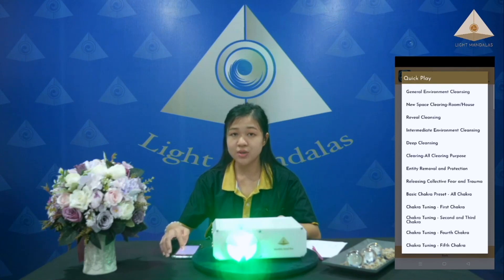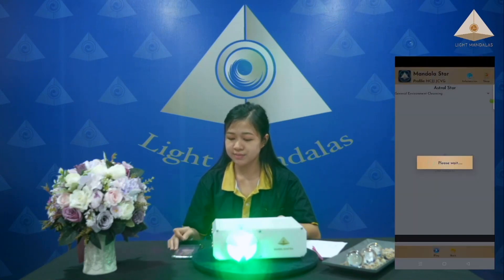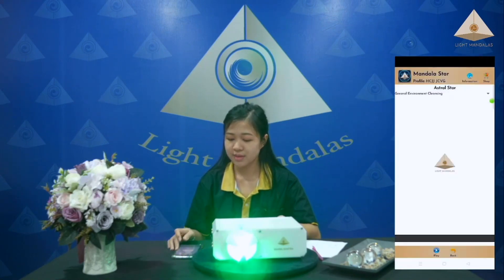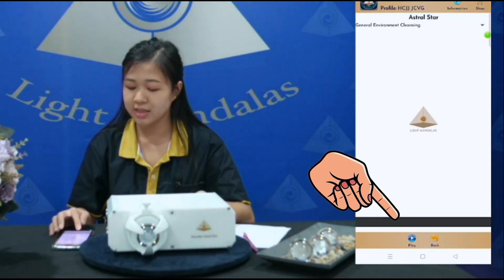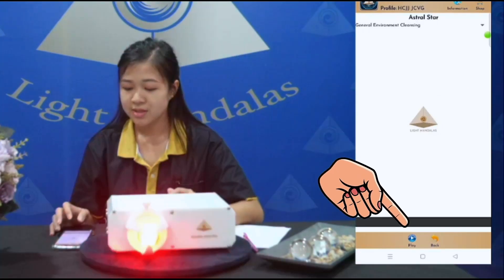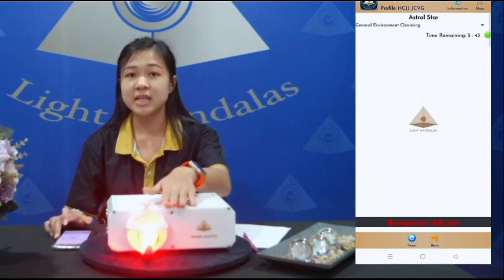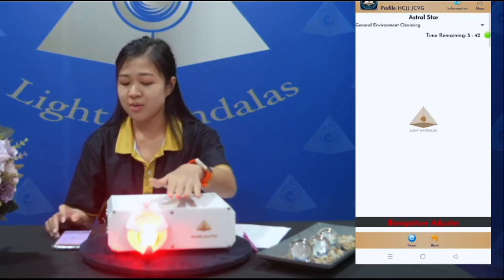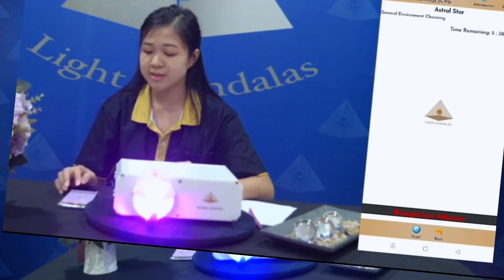I will show you for one preset. Click play. Now the light is running and following the preset.